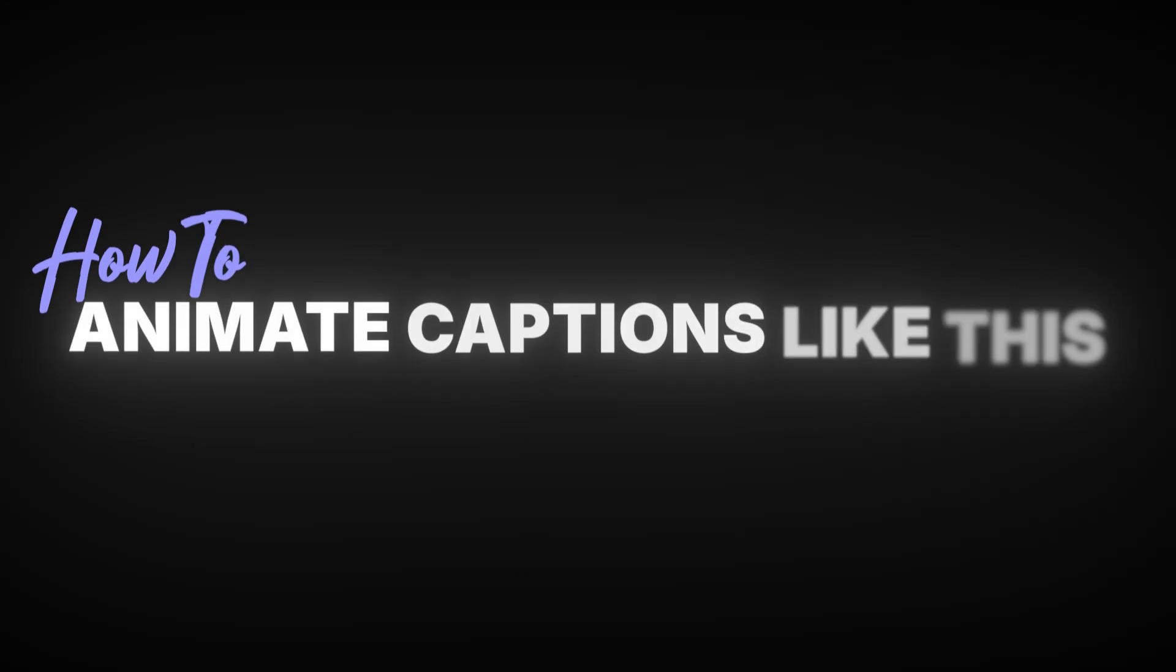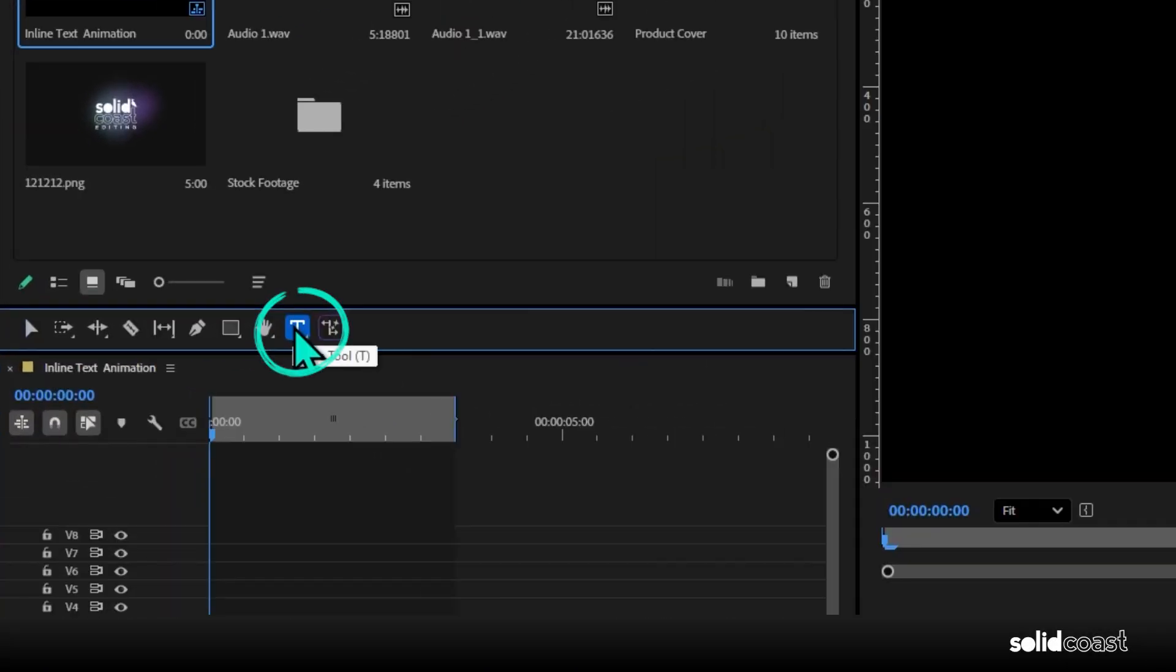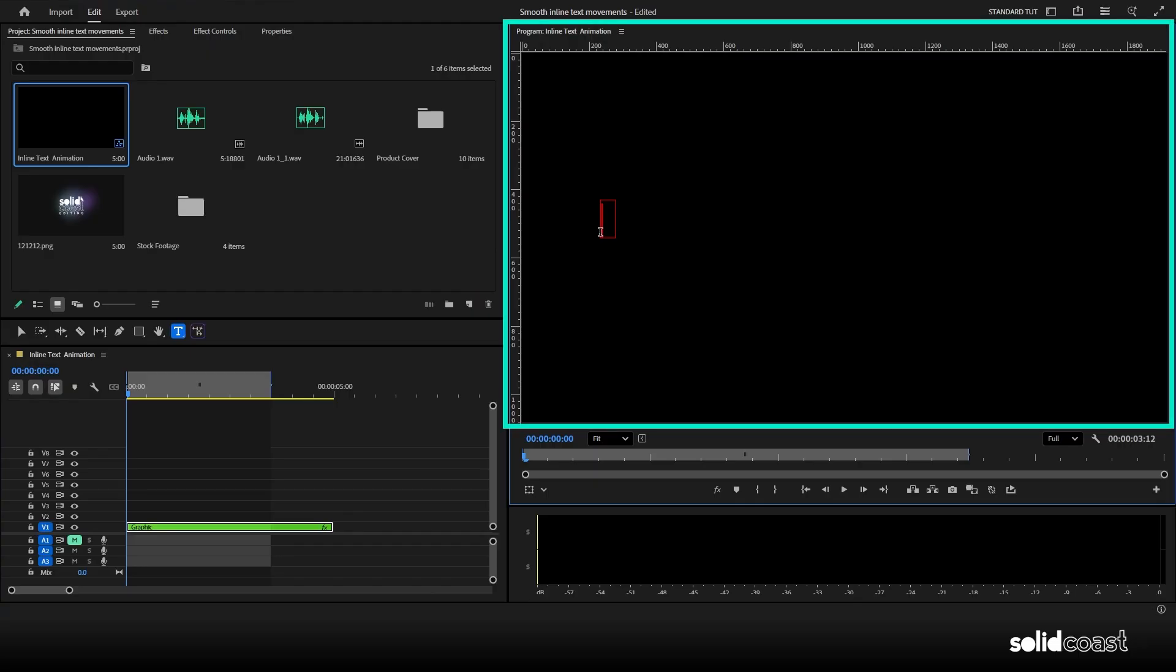How to animate captions like this in Premiere Pro. First up, click on the text icon, head to the program window and type in your caption.